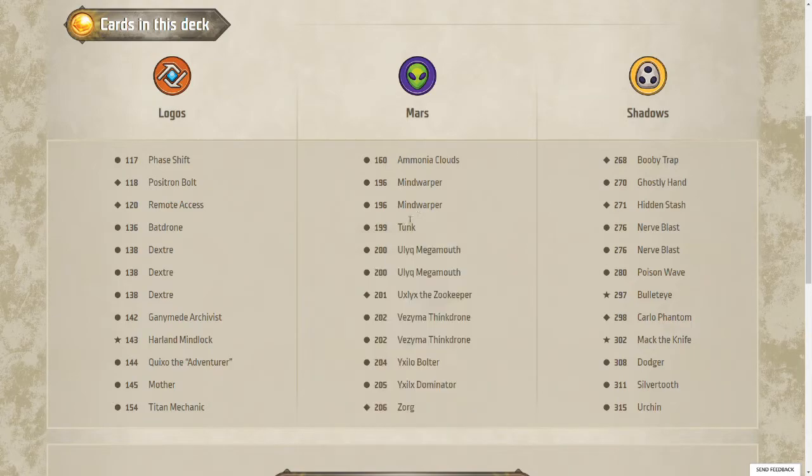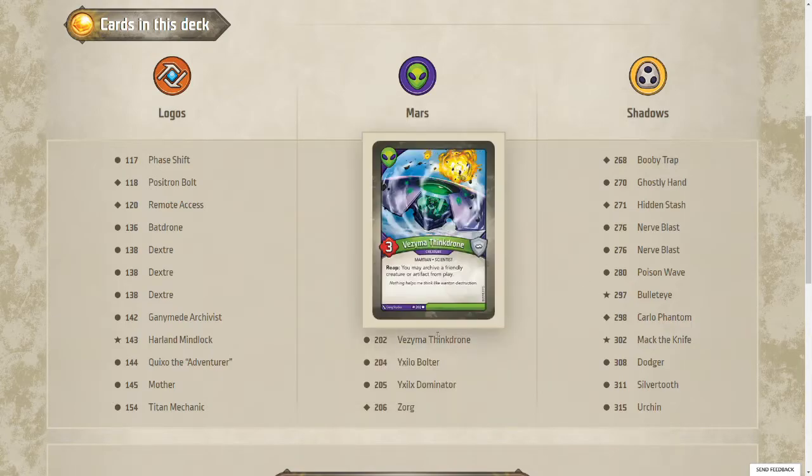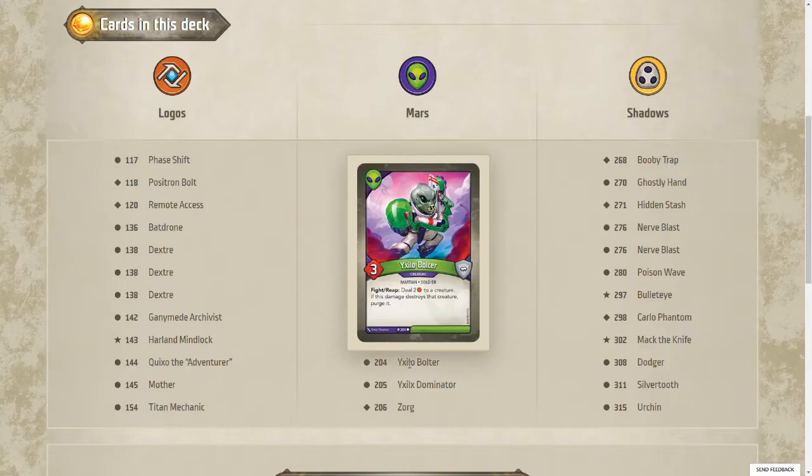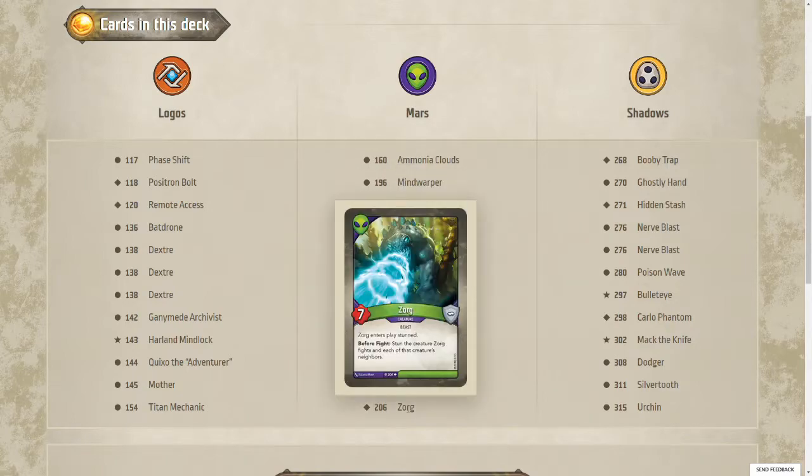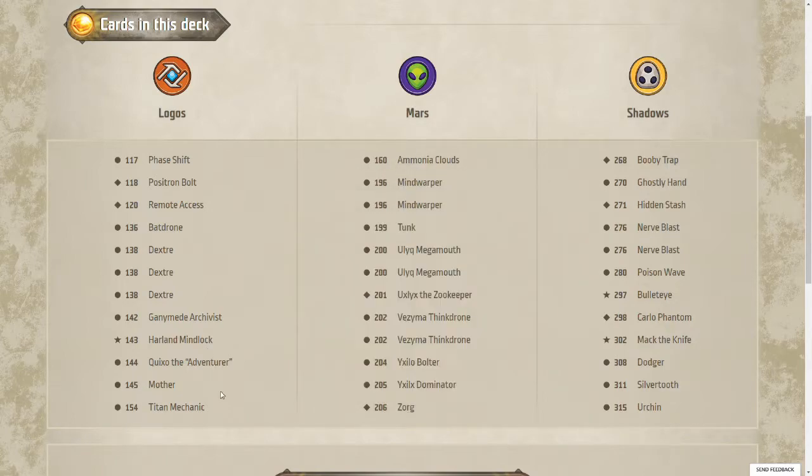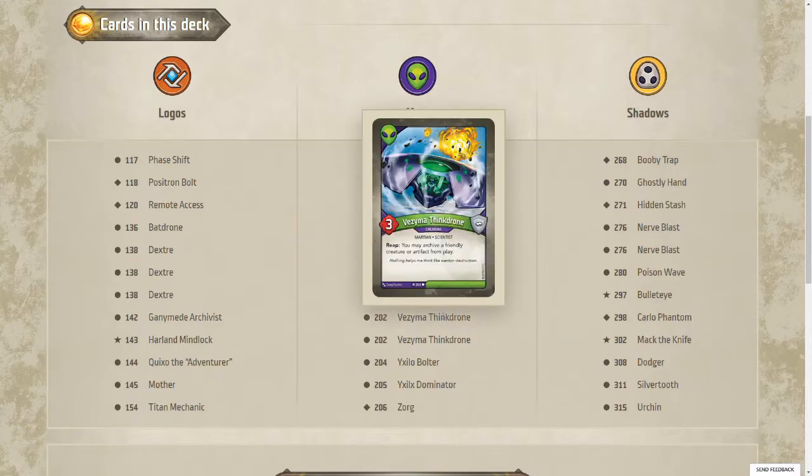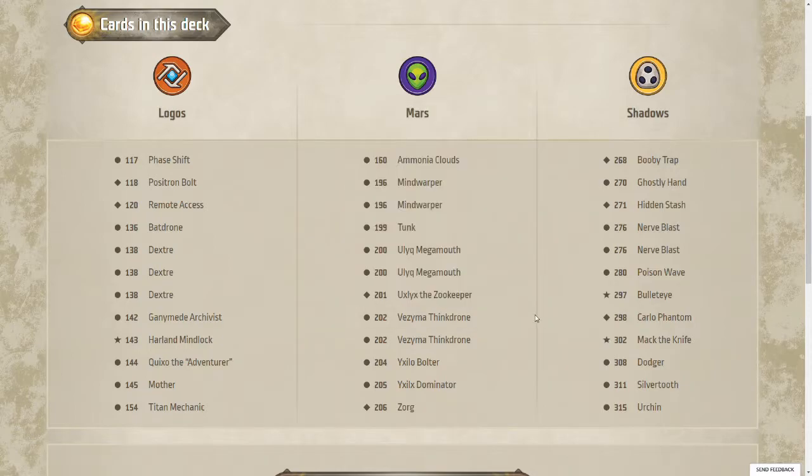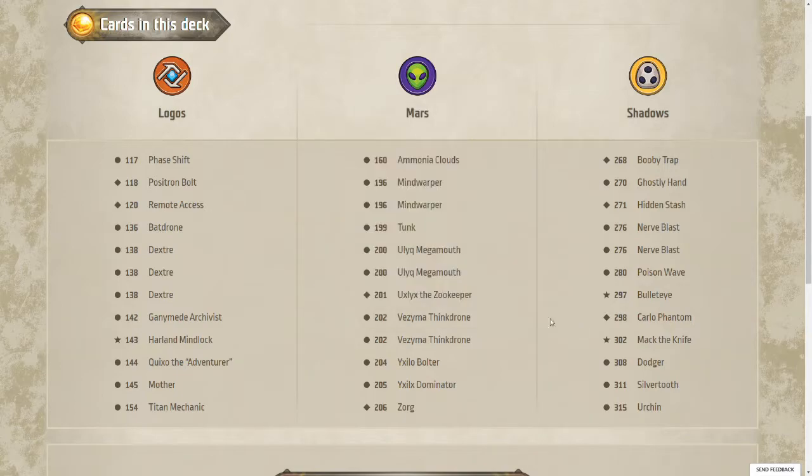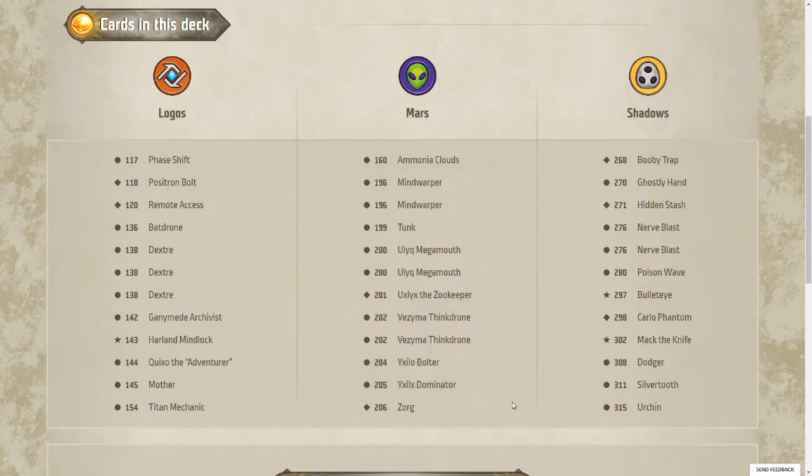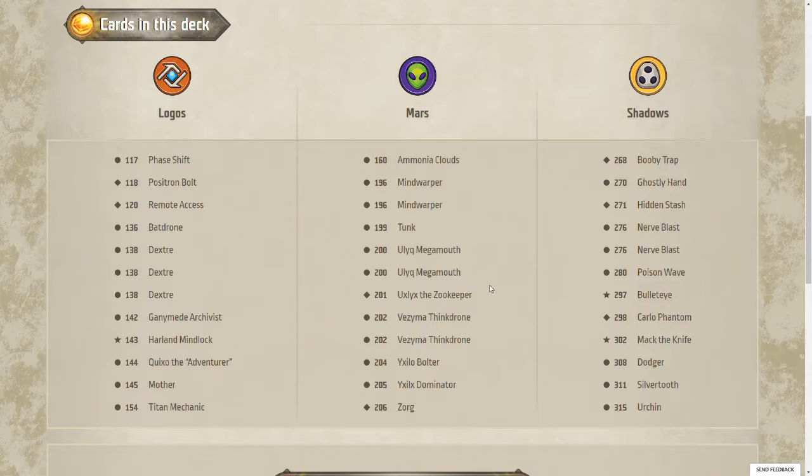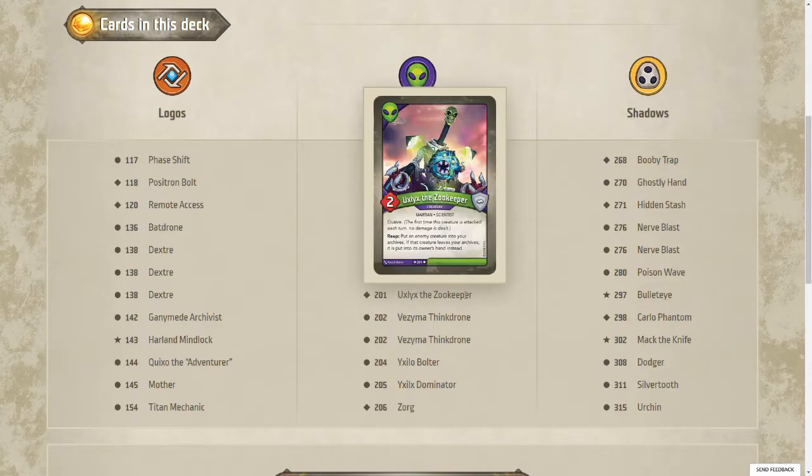Looks like this deck also has a ton of creatures in Mars. Everything in Mars is a creature except for the Ammonia Cloud. Two Megamouths are going to synergize well with all the creatures we also have in Logos. Two Thinkadrones. That could be useful perhaps with the Dexters so you can put them away until you need them later. Not sure what you'd want to archive with the Thinkadrone. Maybe an Urchin. Dominator is going to be great to give some protection maybe to the Mother. You could see using it on the Megamouth or the Zookeeper.